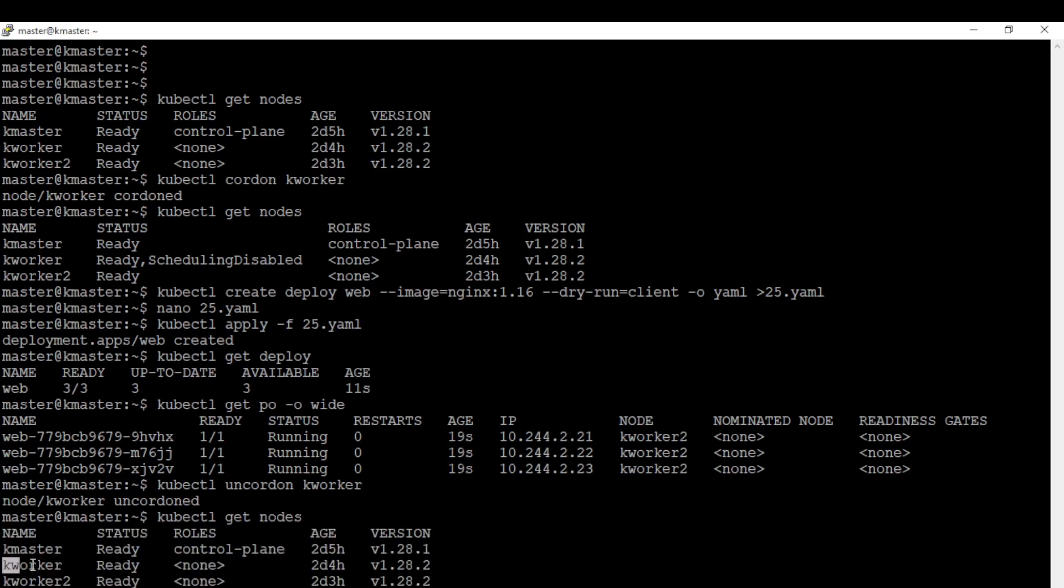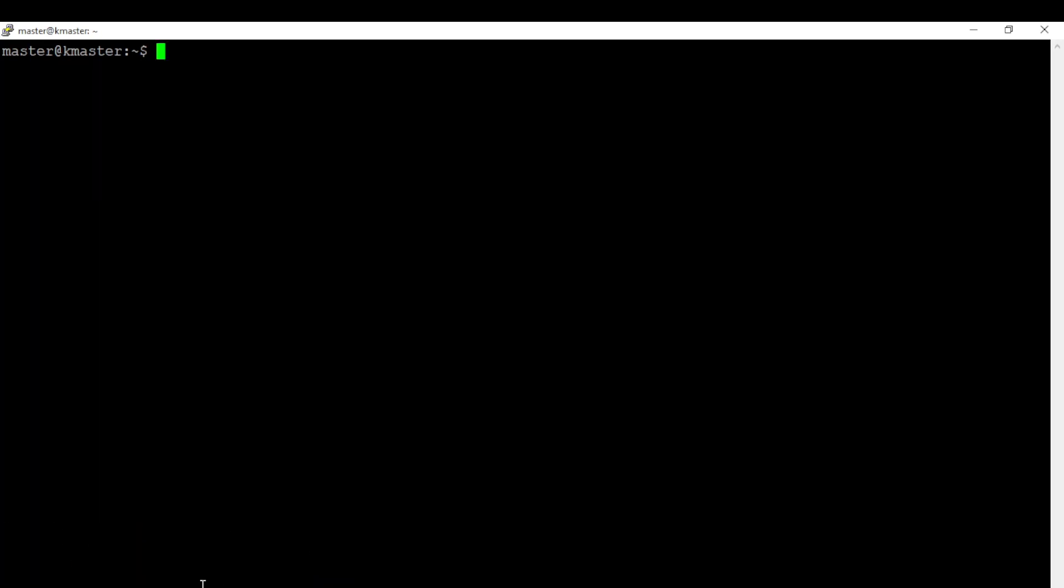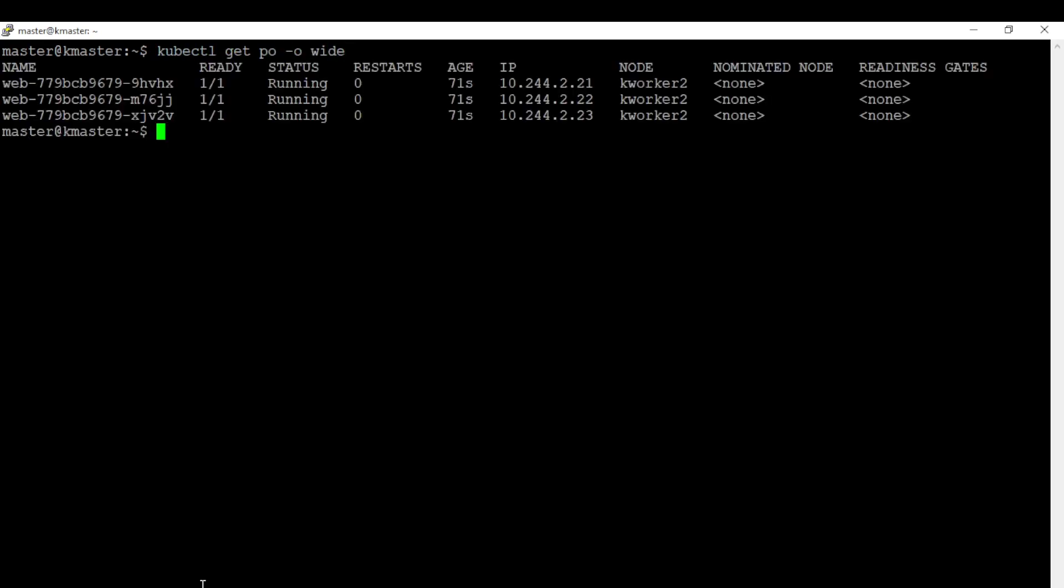I will show you how pods are scheduled to nodes in the cluster if there is no restriction in scheduling. Let's redeploy the deployment.